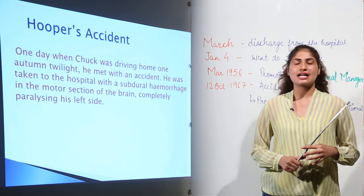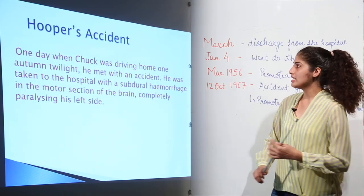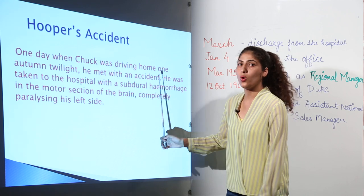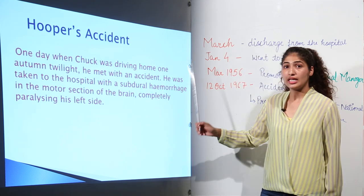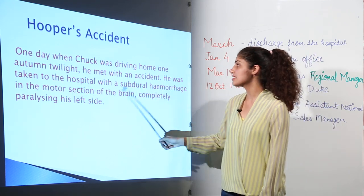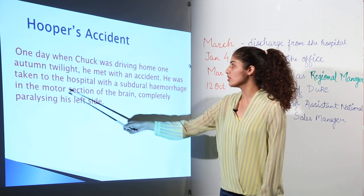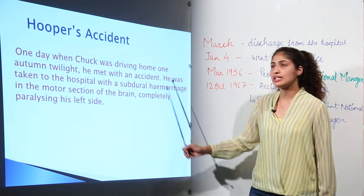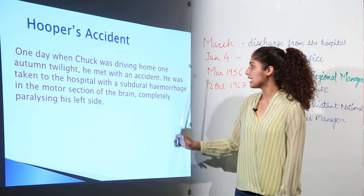The fiction starts with Hooper's accident. One day, when Chuck was driving home, he met with an accident. He was taken to the hospital with a subdural haemorrhage in the motor section of the brain, completely paralyzing his left side.